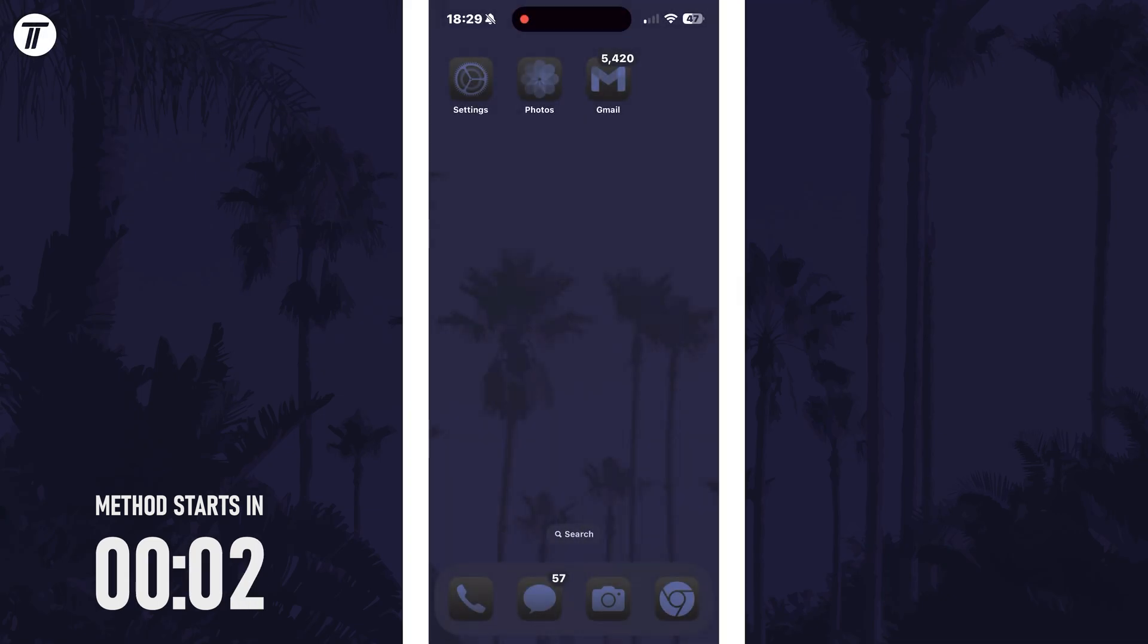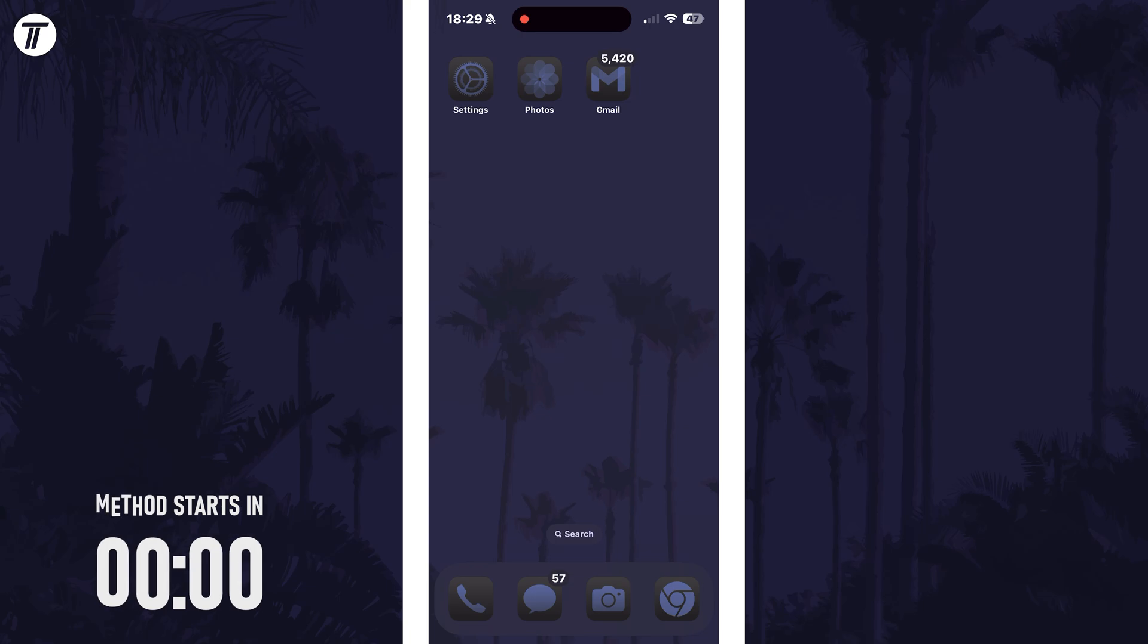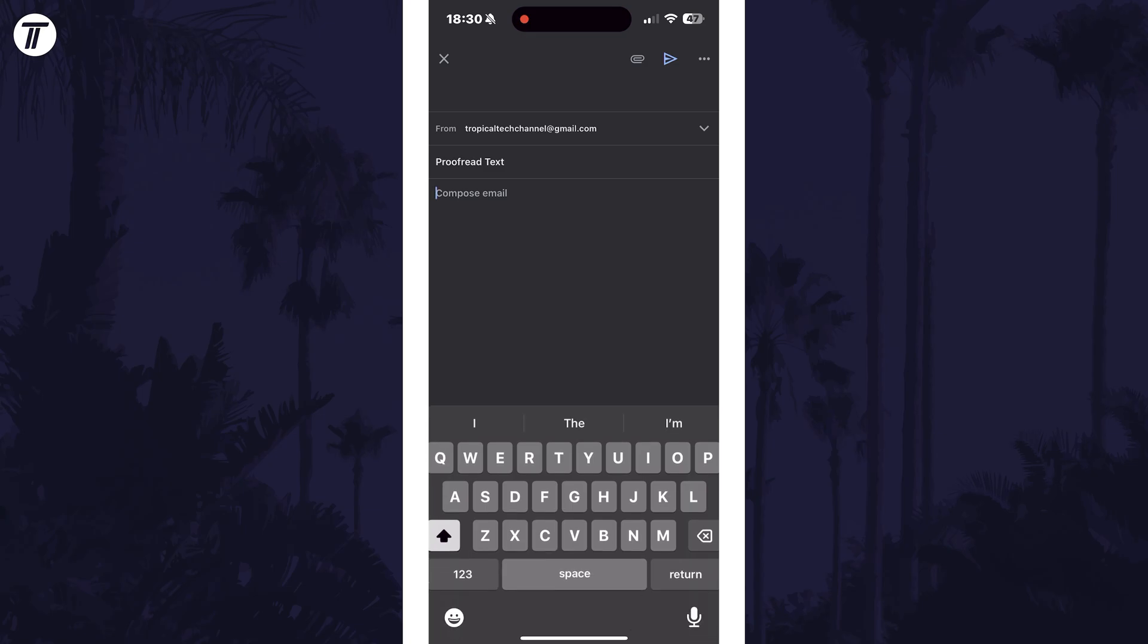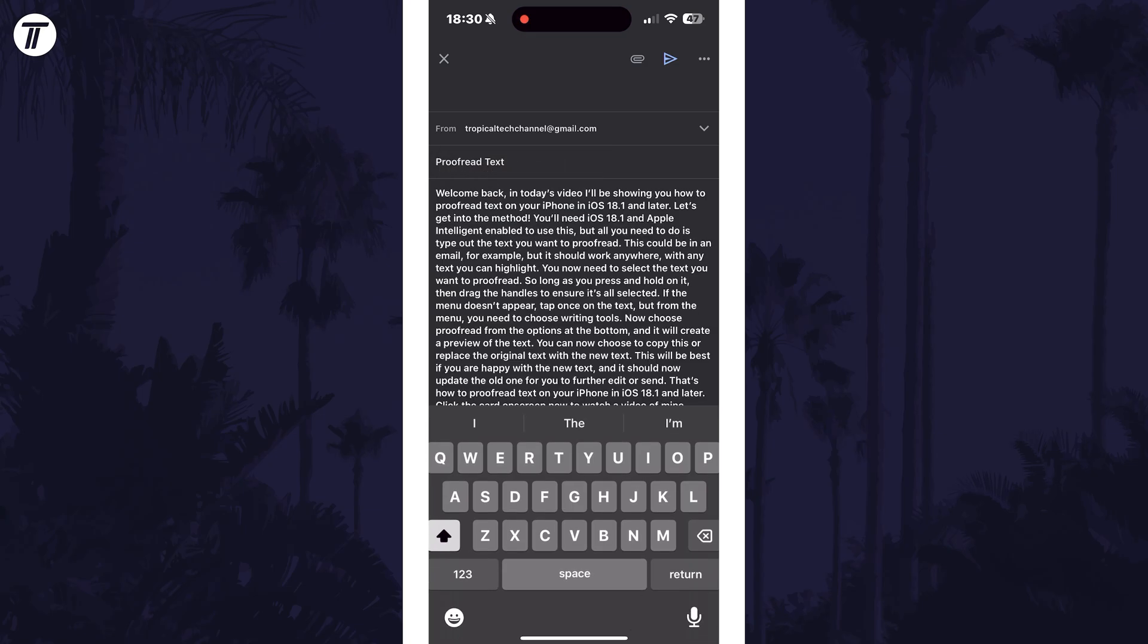You'll need iOS 18.1 and Apple intelligence enabled to use this but all you need to do is type out the text you want to proofread. This could be in an email for example but it should work anywhere with any text you can highlight.